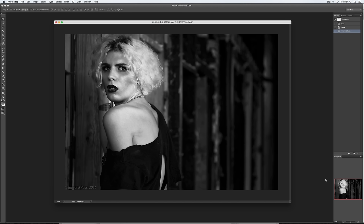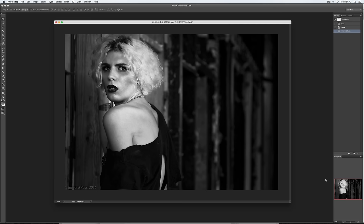This next photo was submitted by Richard Rossi, and it is entitled Fear. It was taken with a Nikon D750 and a 24-70mm lens at 70mm, f2.8, 1/125th of a second shutter speed, and ISO 200. The photo was taken in an abandoned warehouse.